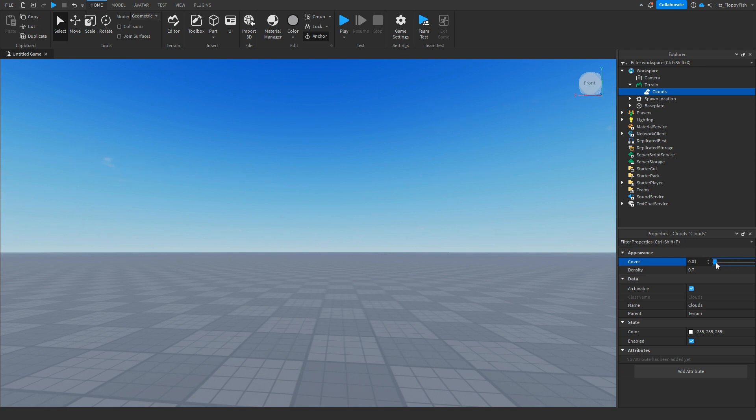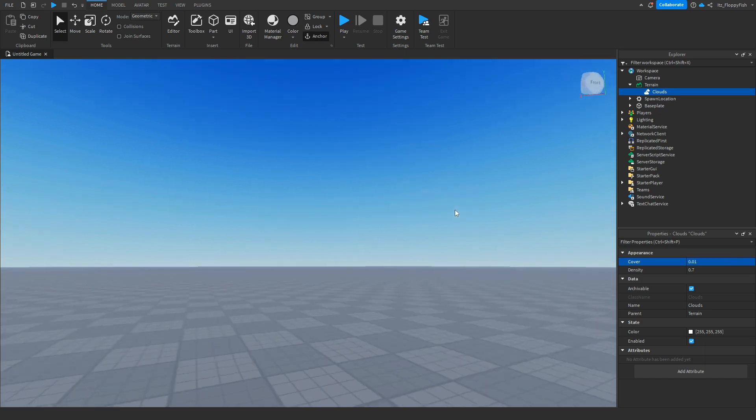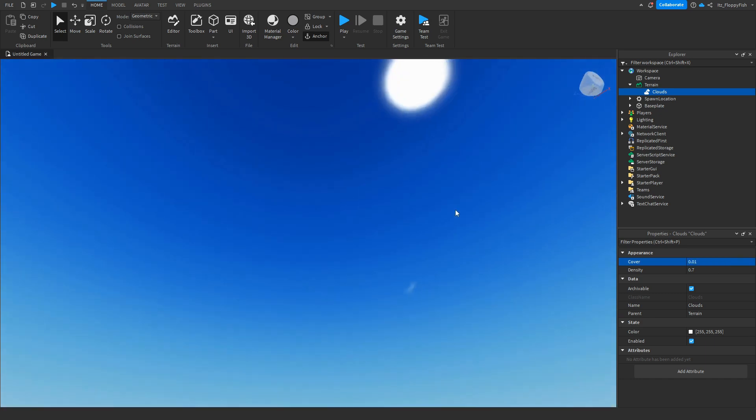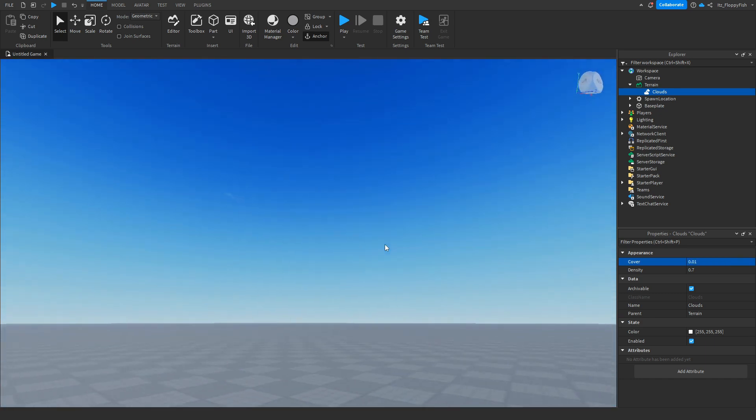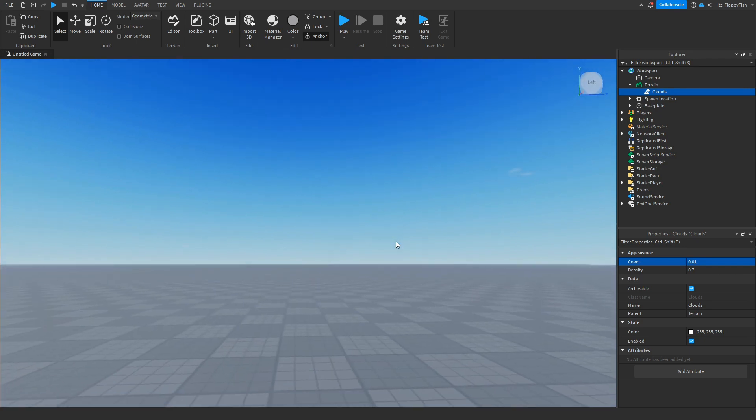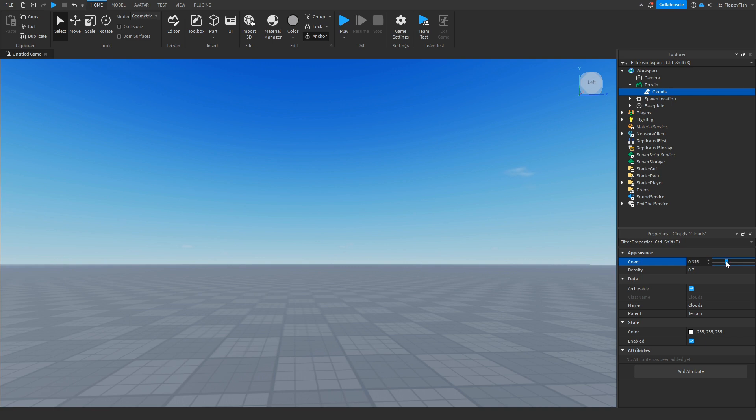At about zero or about 0.01, we have barely any clouds in the sky and it's just one or two small pieces of cloud. Now keep in mind, if you don't want any clouds you simply just remove the clouds from your Terrain, but for this tutorial we are wanting clouds so we're going to set our cover to 0.7.